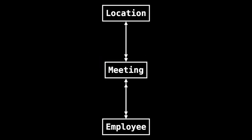Our current Swift data model looks something like this. We have a meeting, and each meeting can be in a location, and a location can have one or more meetings. A meeting can also have one or more employees, and every employee can be at one or more meetings.